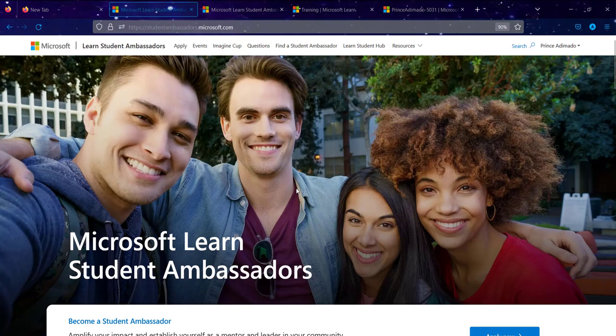Thank you very much. I am Prince Adimado. I am a Beta Microsoft Student Ambassador and a computer science student in Ghana at Accra Technical University. We are going through how to apply to become a Microsoft Student Ambassador. This is a video walkthrough, and I have also written a blog post guide which I will link in the video description.